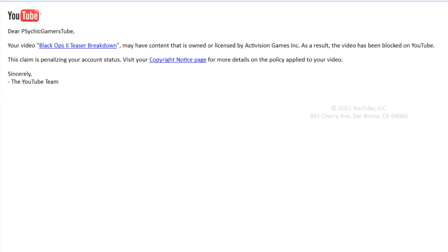Dear Psychic Gamers Tube. Your video Black Ops 2 teaser breakdown may have content that is owned or licensed by Activision Games Inc. As a result the video has been blocked on YouTube. The claim is penalizing your account status. Visit your copyright notifications page for more details on the policy applied to your video. Sincerely, the YouTube team.